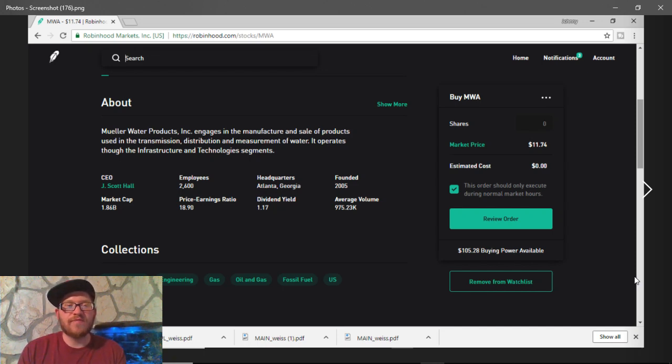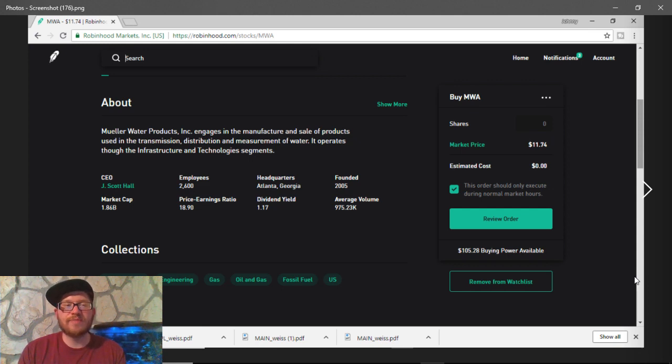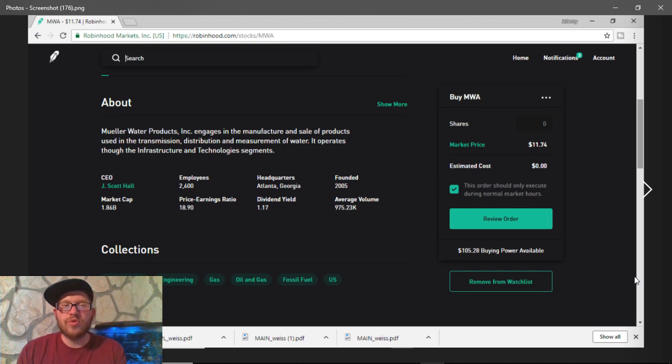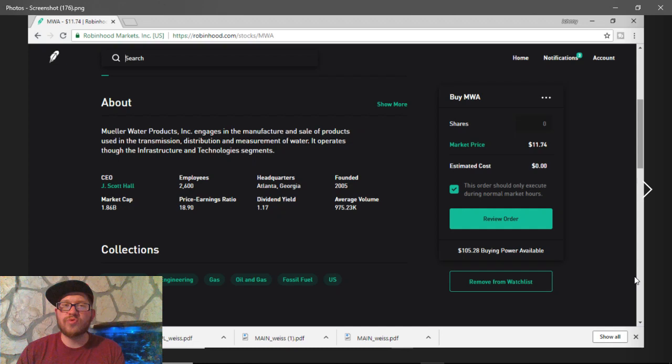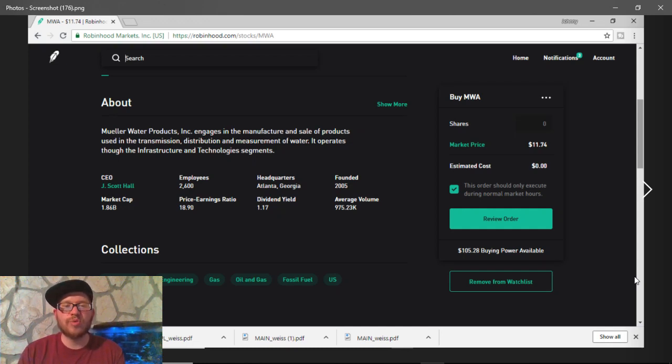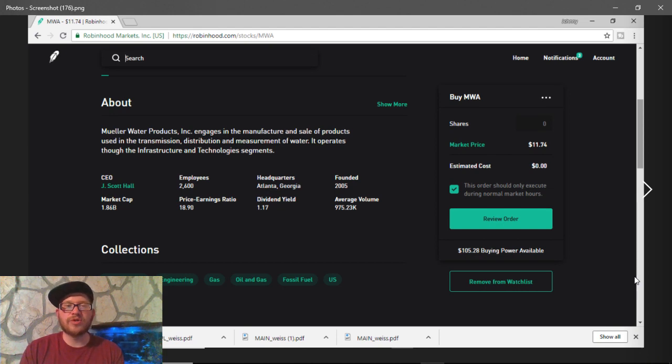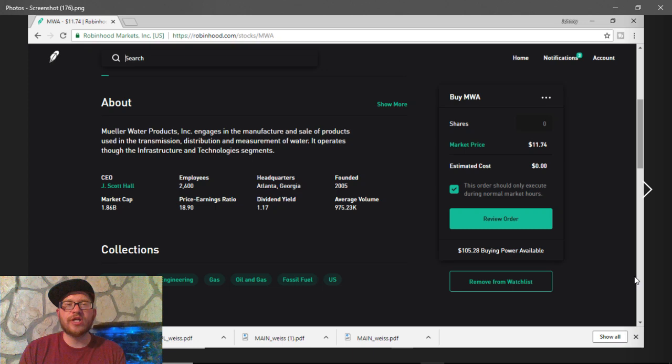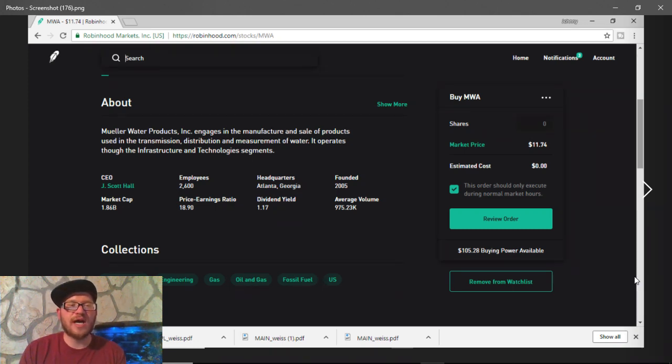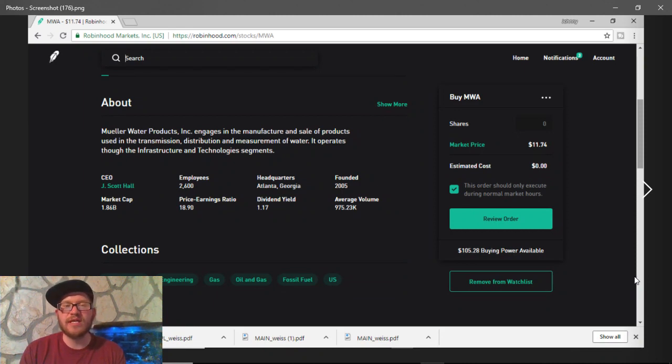They have a very nice price-earnings ratio that I'm comfortable with at 18.90. They're headquartered in Atlanta, Georgia, and they were founded in 2005. Now, their dividend yield is also very nice at 1.17%. You know, a lot of times you don't see a lower share price company with a dividend yield like this with such a high market cap. Their market cap is in the billions, so they have a lot of money to work with.